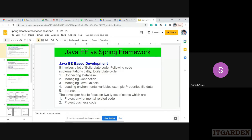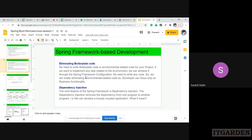To overcome this problem, Spring Framework came into the picture. What is the benefit we see in Spring Framework? First, it eliminates boilerplate code. We don't need to write any code for connecting to the database, managing database connections, or loading property files. Everything can be achieved through configuration. That is the beauty of Spring Framework. The second benefit is dependency injection.